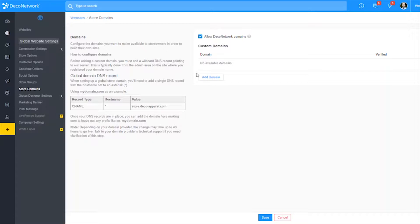In this video we're going to assume that you already have your custom domain added into Deco Network. If you haven't done that yet, you'll want to search our YouTube videos on how to add your custom domain, and when you do, come on back and we'll continue.